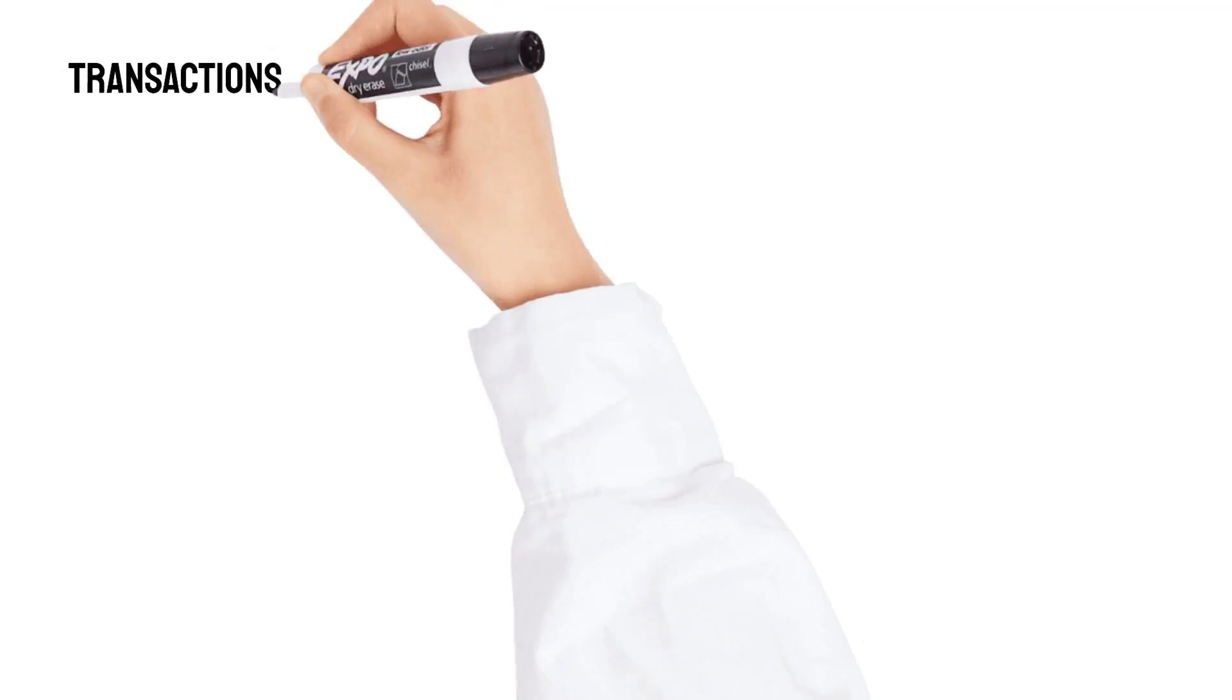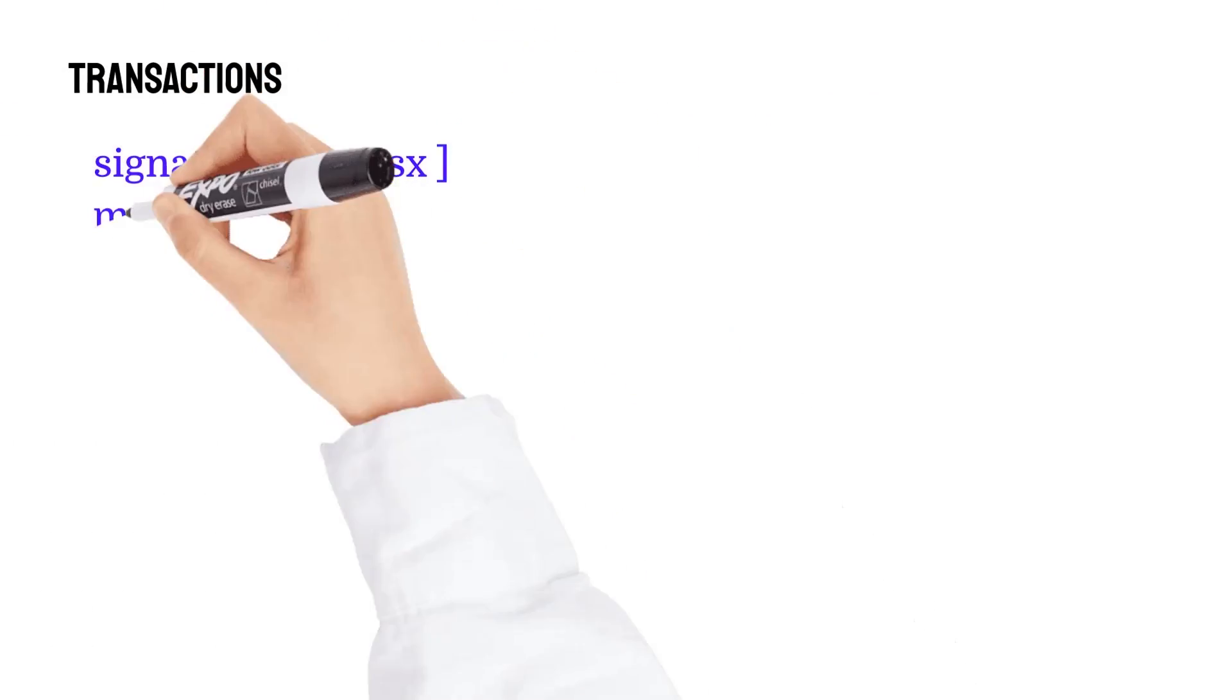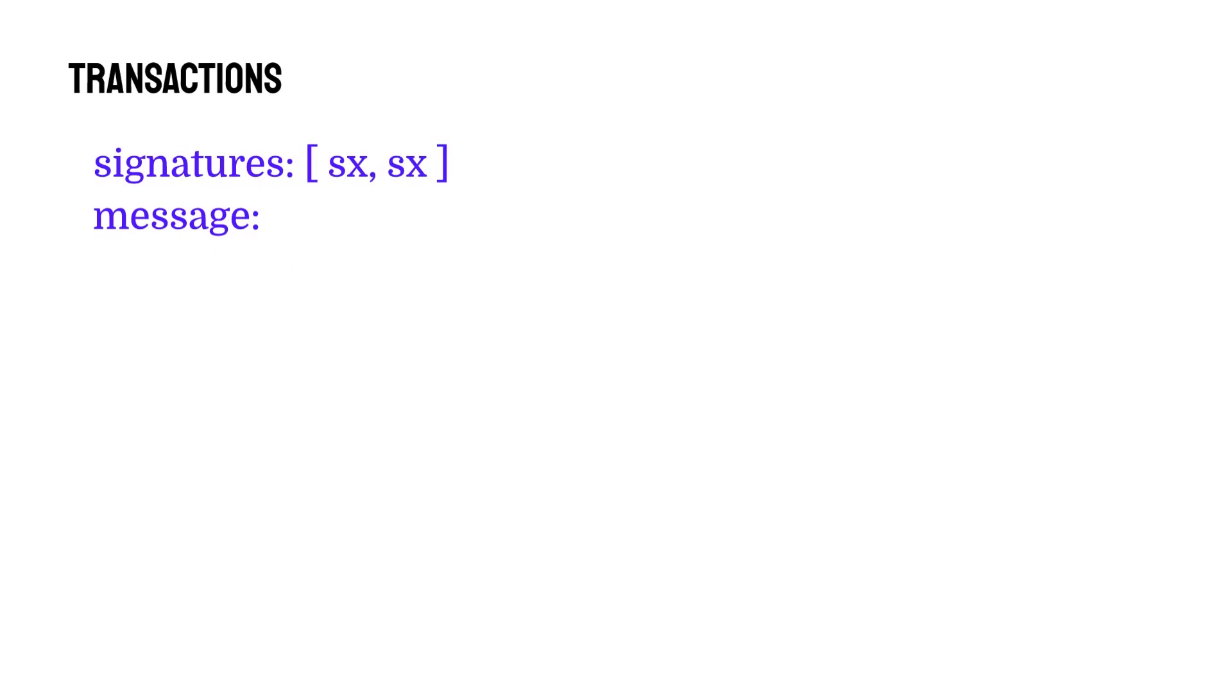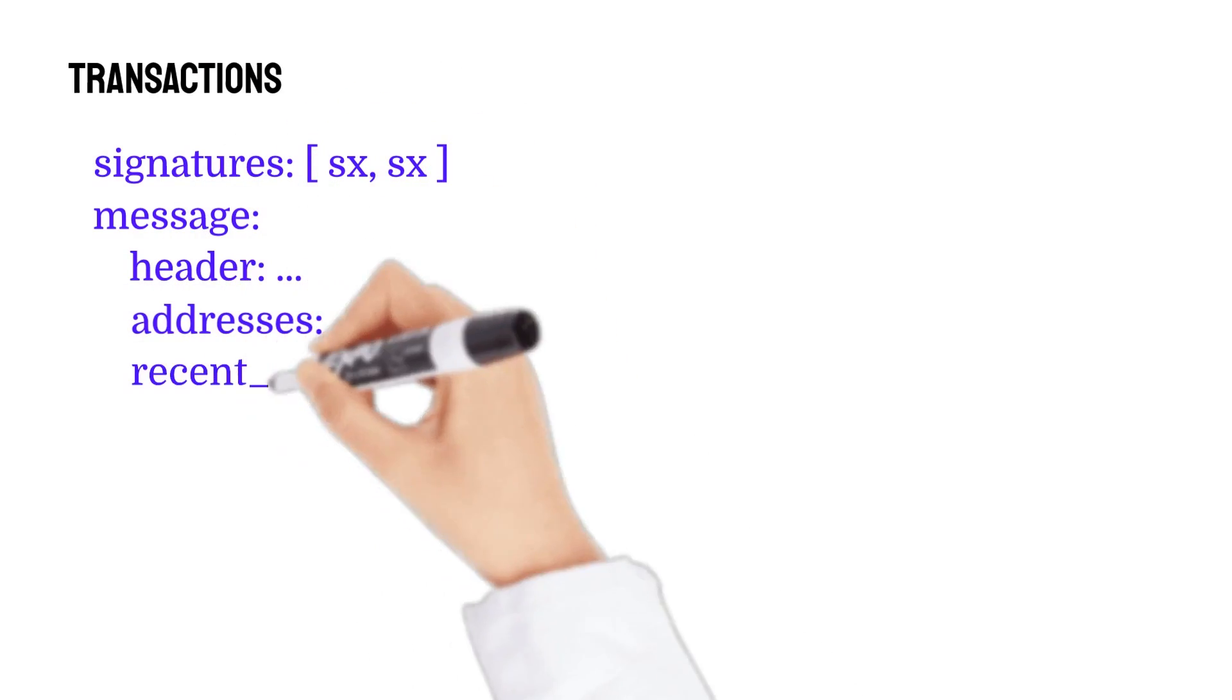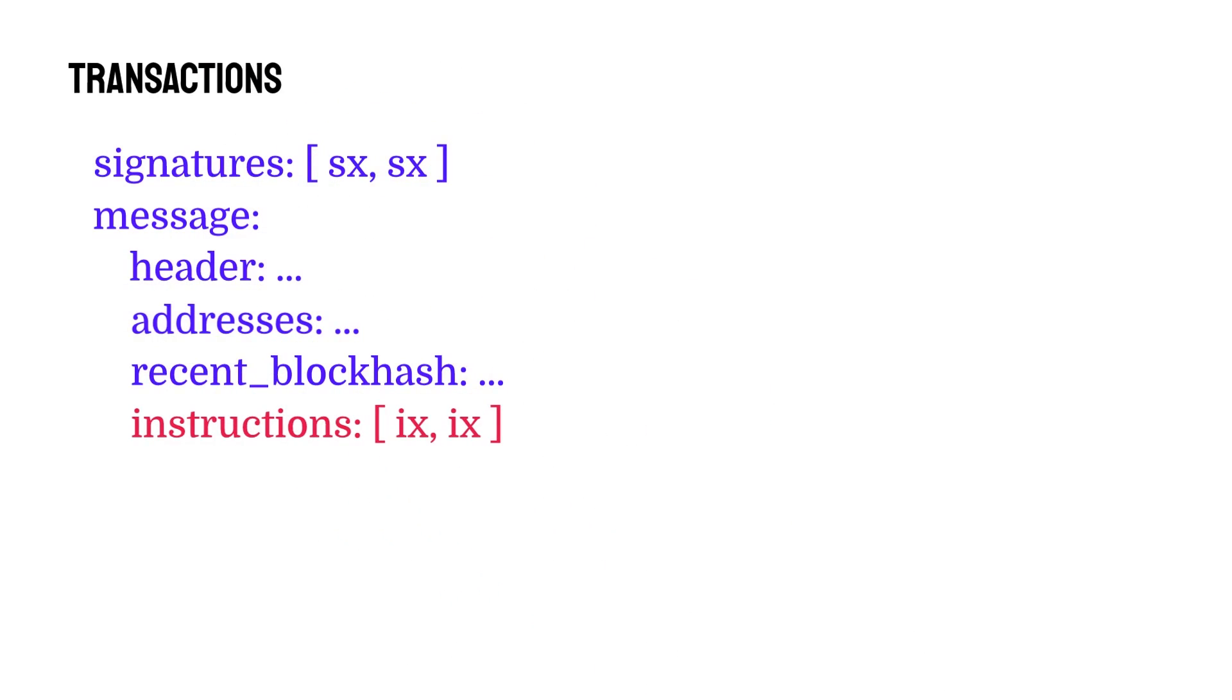Let's break down a transaction. A transaction contains a list of signatures and a message. That message then contains a list of instructions.